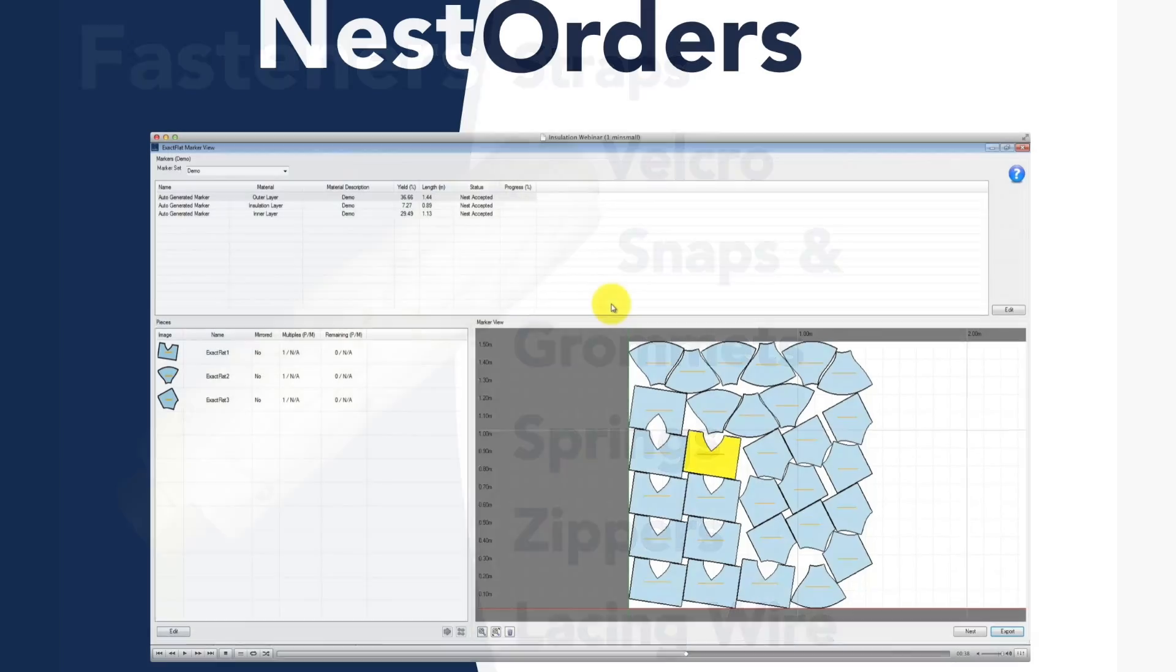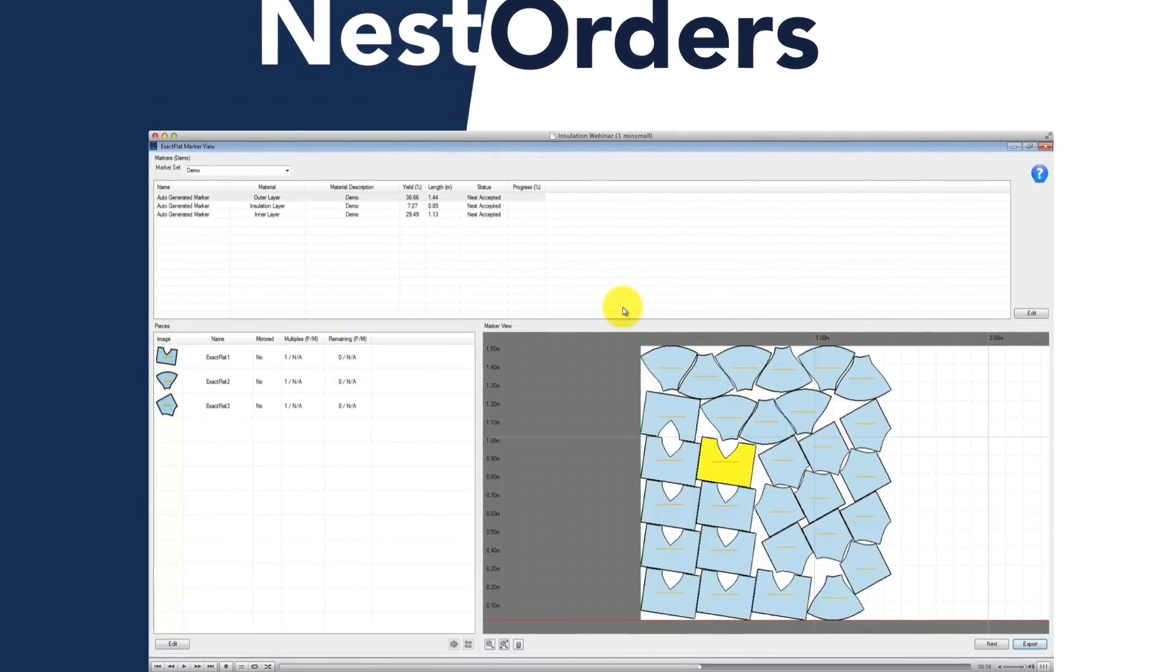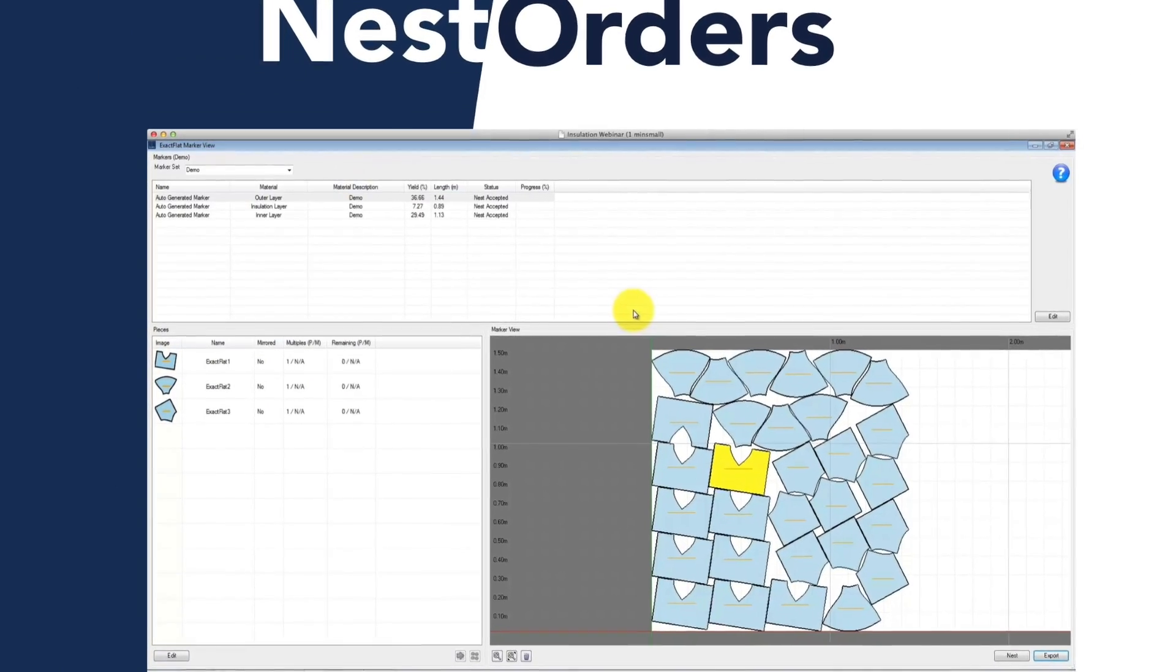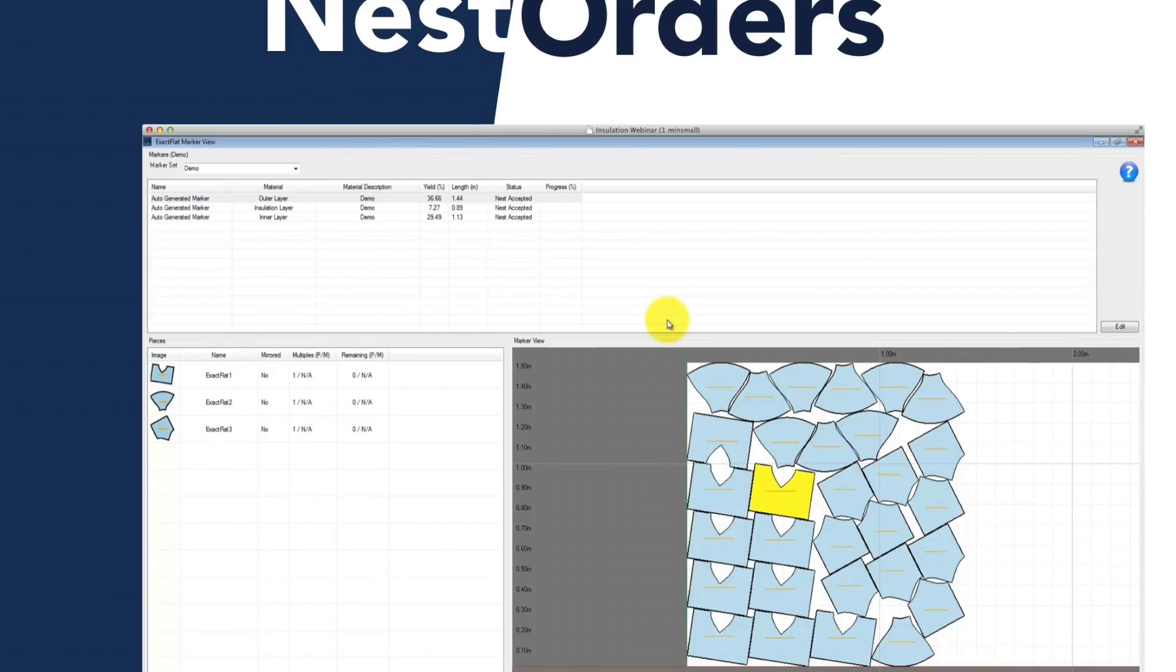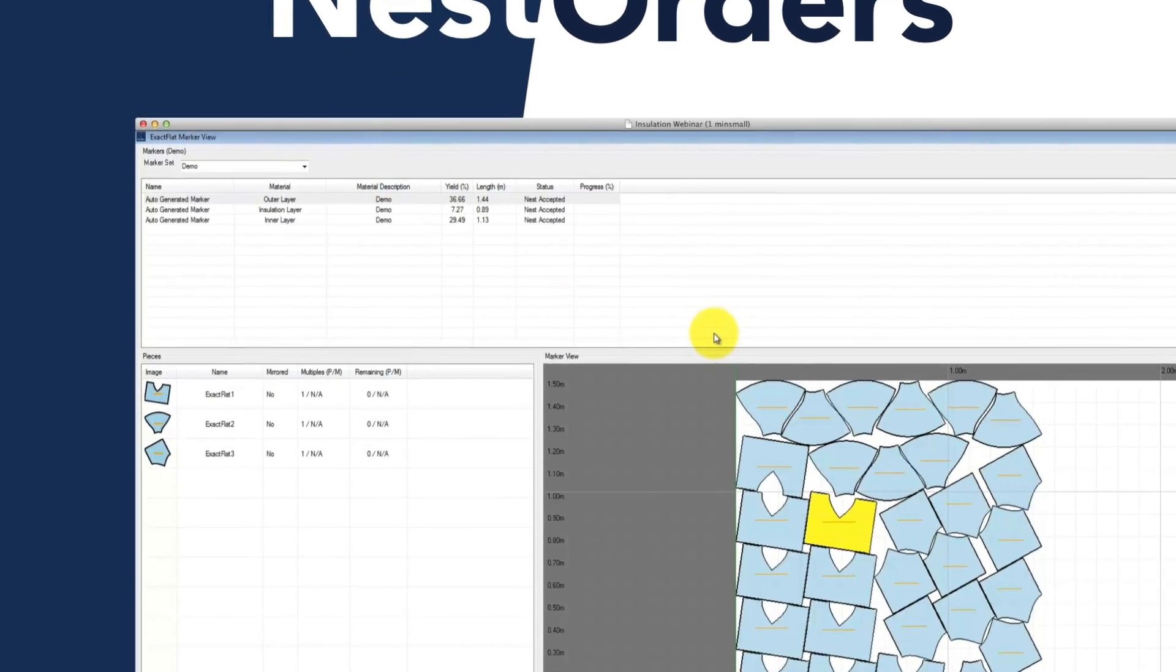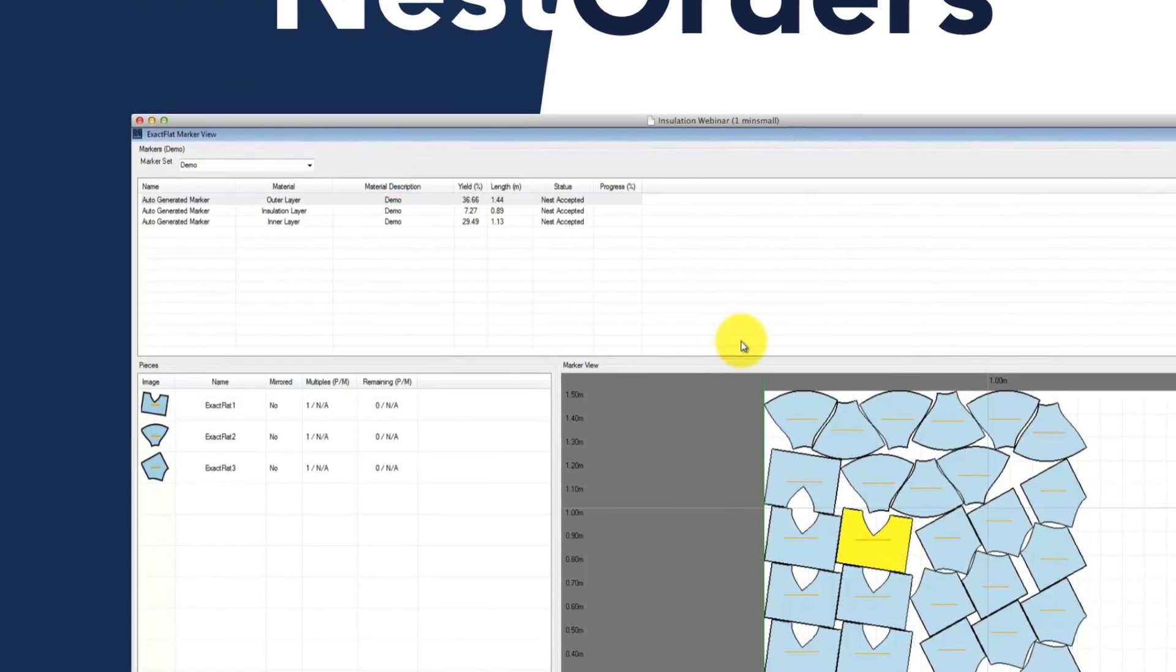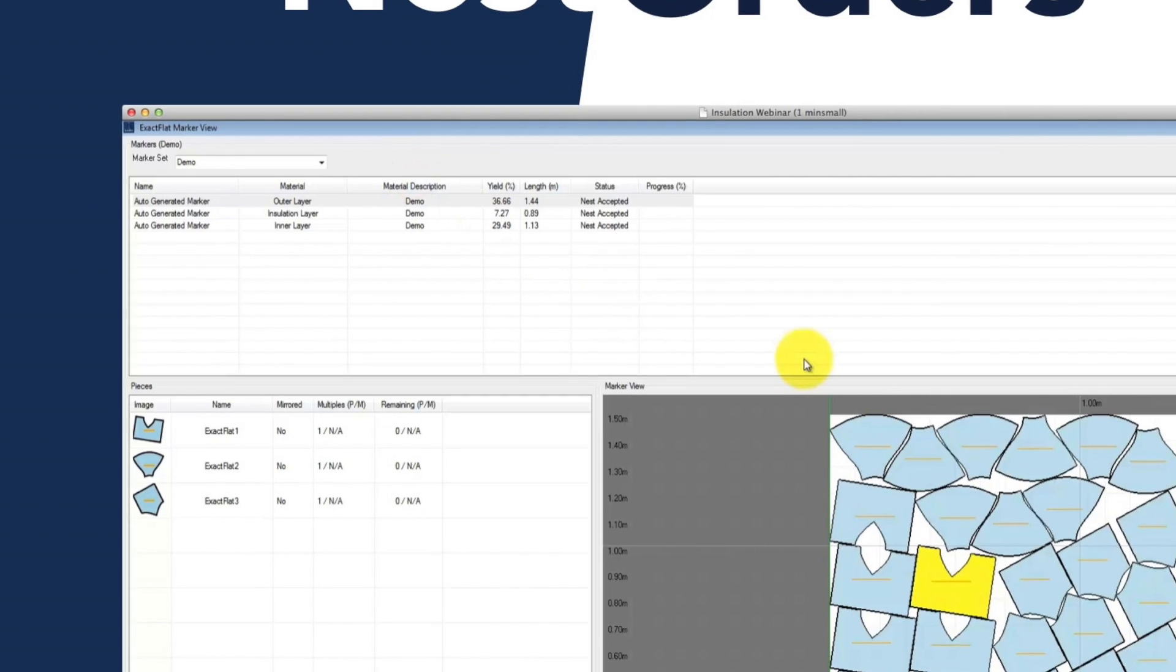Nest Orders: Creating a nest order can be a detail-intensive, time-consuming process since there are multiple layers of different materials that all have to be nested and cut.